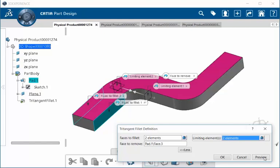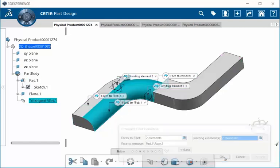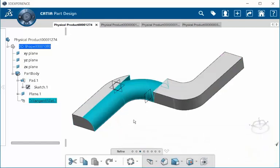I'm going to select Preview and notice here we have a preview of our Tritangent Limited Fillet. I'm going to select OK and notice now how the planes have kept the Tritangent Fillet bounded between them.